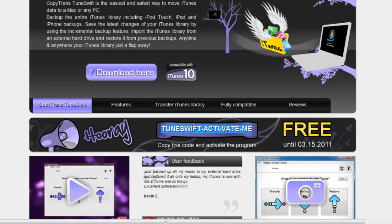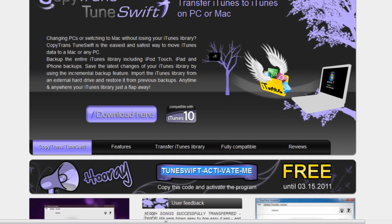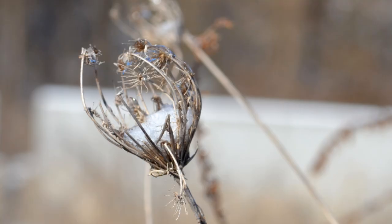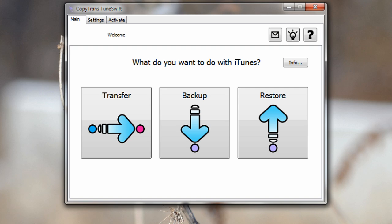Now typically this is a paid program however by using the activation code that you guys see right here you can use it totally free until March 15th so definitely get on this as soon as possible. Again all you need to do is just click the download here button and just copy and paste that activation code and we're going to be good to go. So now let's open up the program and let me show you how to do it.